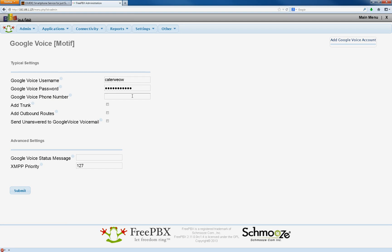So in this example, we're just going to do 763-555-1010. You would put your actual phone number there. Ten digits, no dashes, no ones, nothing like that, just your ten digit.